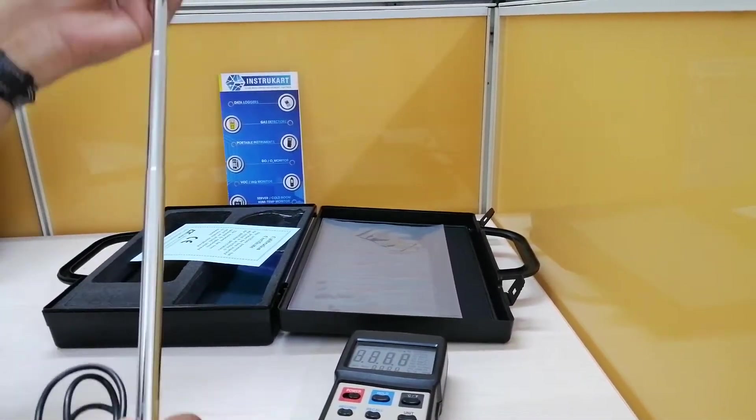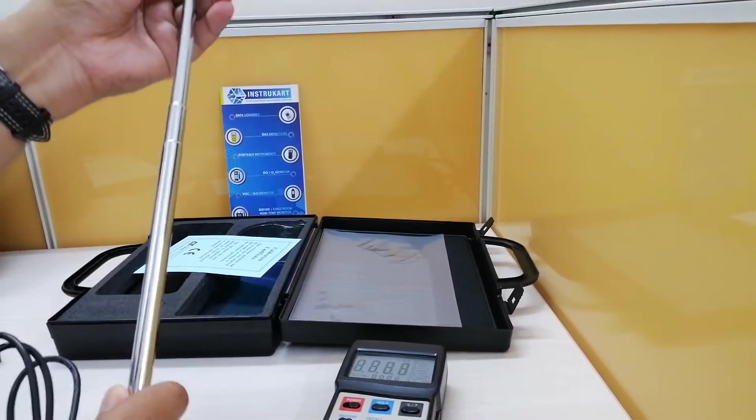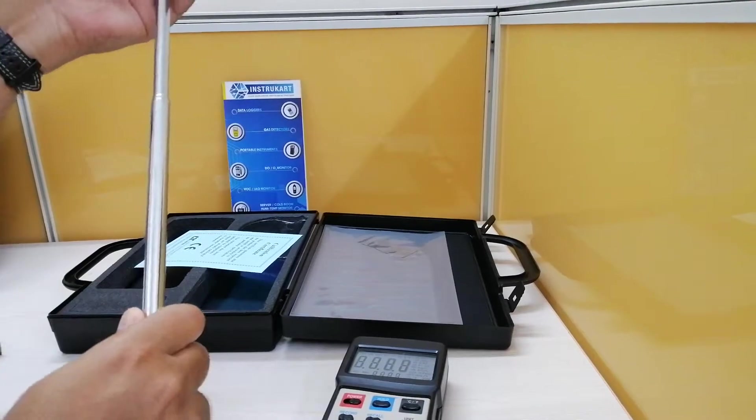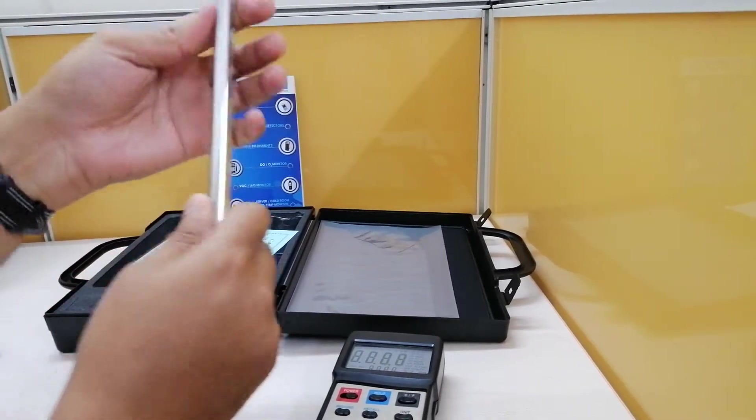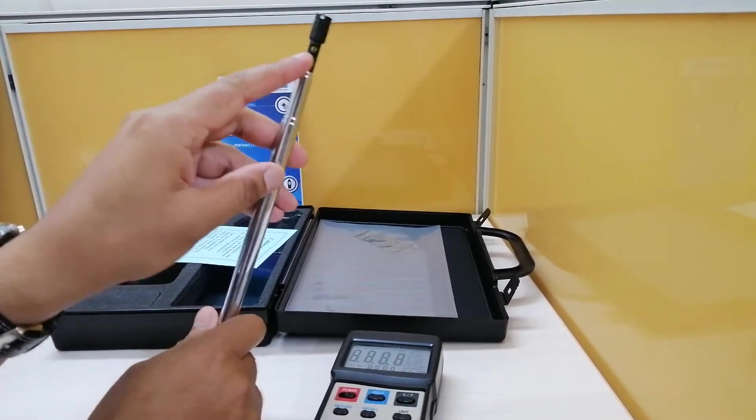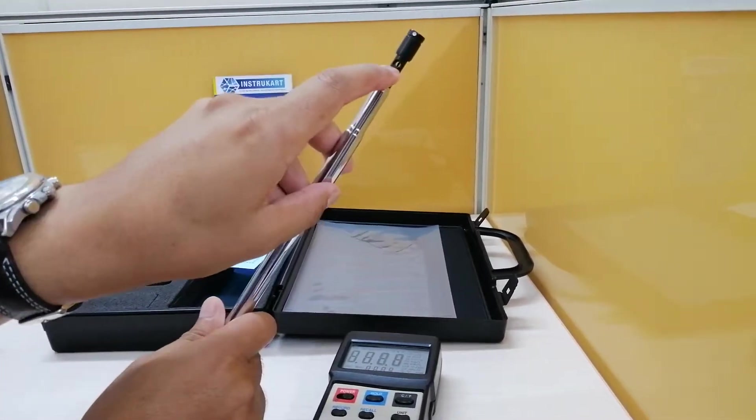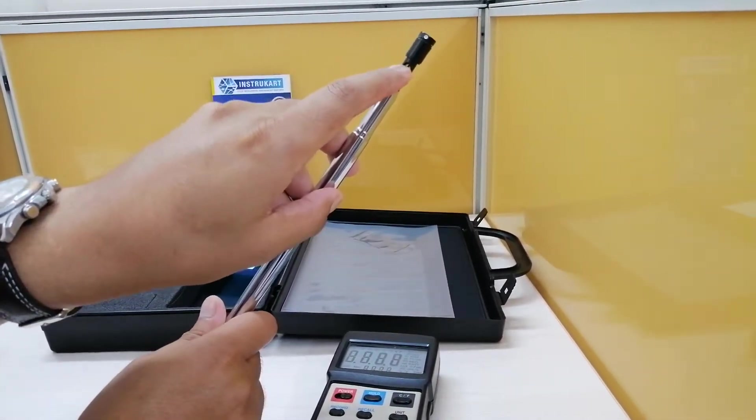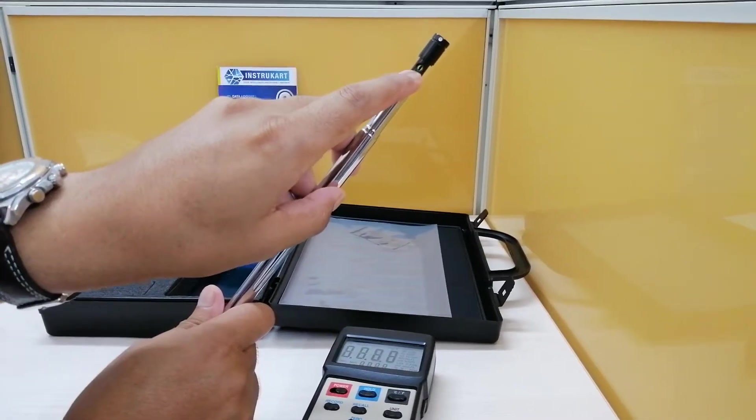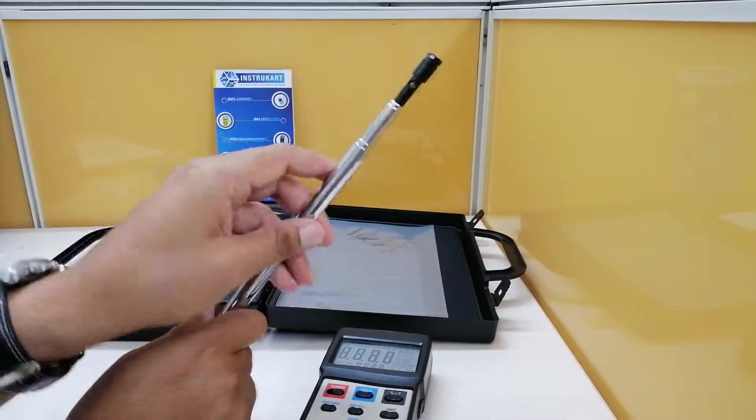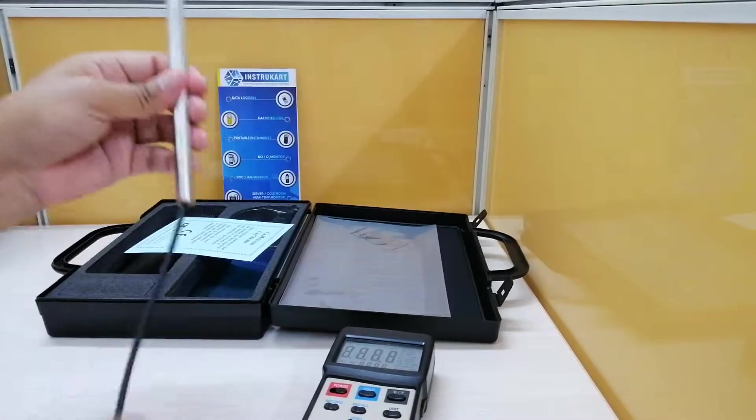You can extend this probe, this is collapsible and should you require, you can also extend this. This is the place where the sensor is, the filament which you can see.